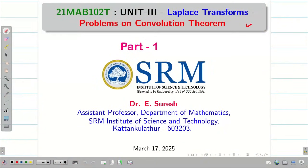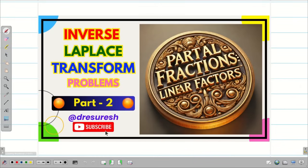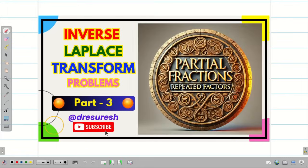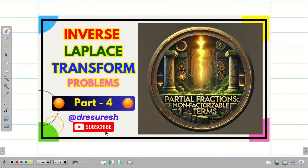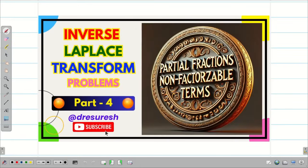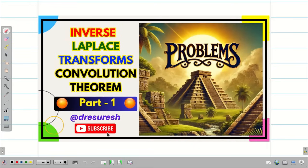Dear students, welcome to the session on convolution theorem. In the previous videos, we learned how to solve inverse Laplace transform for a given problem using partial fractions. There we saw three different kinds: the first one is linear factors, the second one is problems with repeated factors, and the third one problems with non-factorizable terms. In today's session, we are going to see how to solve inverse Laplace transform using the definition of convolutions of two functions and convolution theorem.